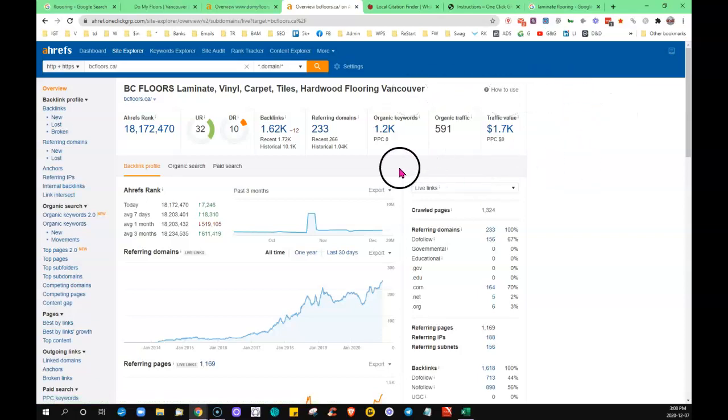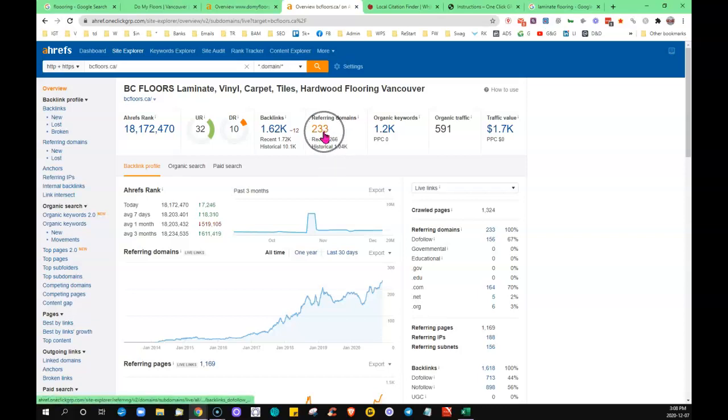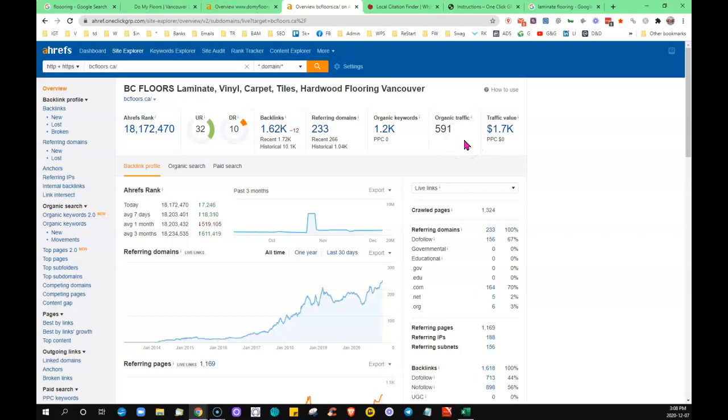Anybody that you come across in your market, believe me, is beatable. You spend the time on the things that need to be done and you can absolutely outrank anybody. So 223 referring domains he has and he had just about 600 visitors find his site, and you can see why when he's sitting—you scroll down below the maps and there he is right there. He's definitely going to be grabbing more clicks.